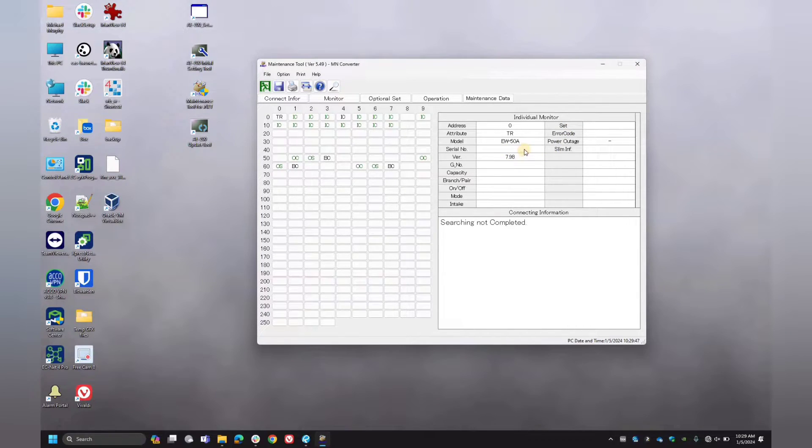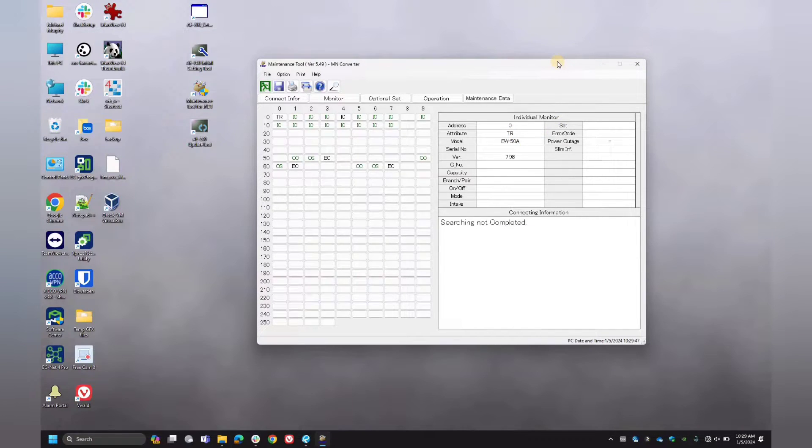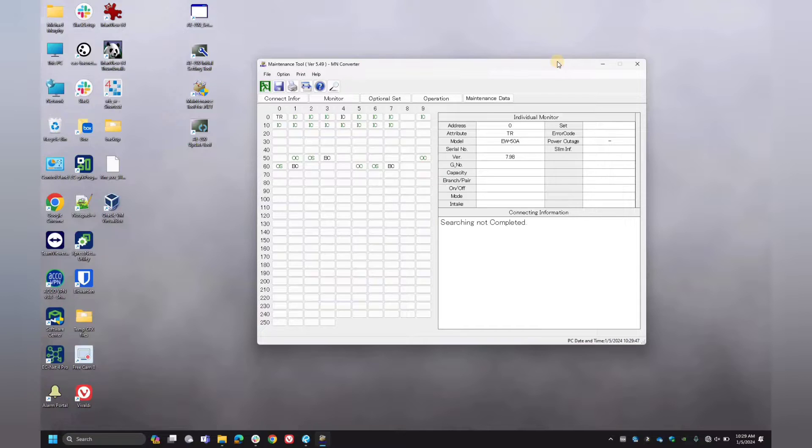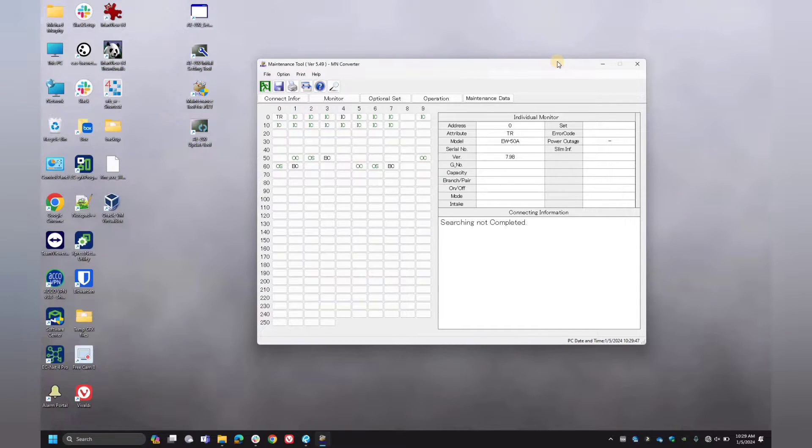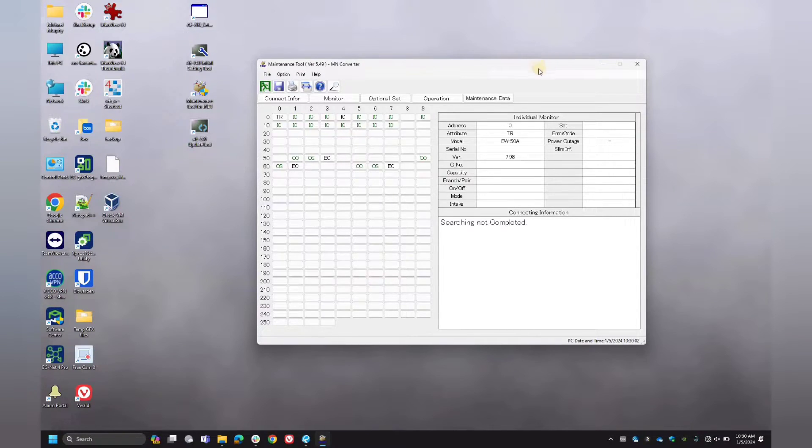It'll also show you the current version of the firmware that's installed. Always be sure that you're running the most up-to-date firmware. I'll post another link to another video down below in the description to show you how to do that. But it's always a good practice to make sure that it is up-to-date.